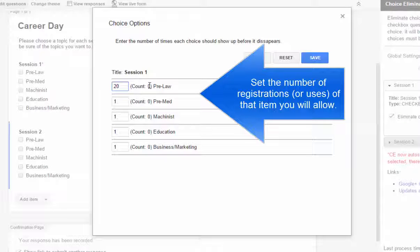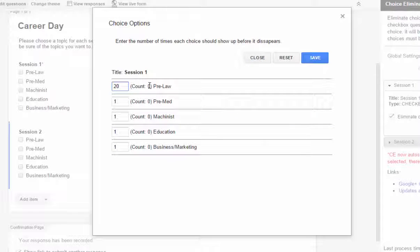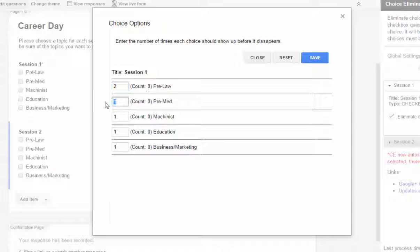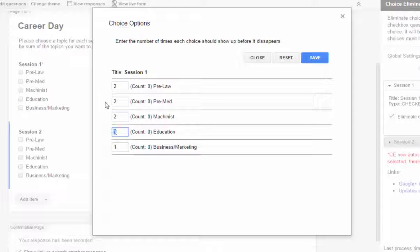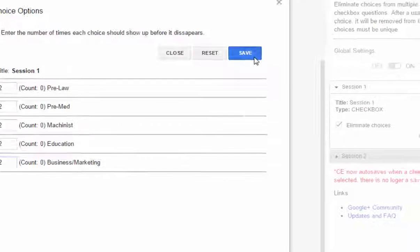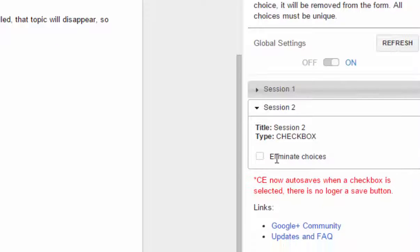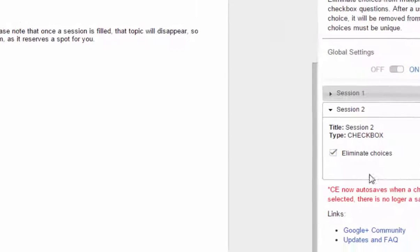Now in order to show you how this works, I'm going to actually set this to two so I can demonstrate it for the purposes here. And I'm going to make all of these set to two and then click save. I'll do the same thing for the second session.